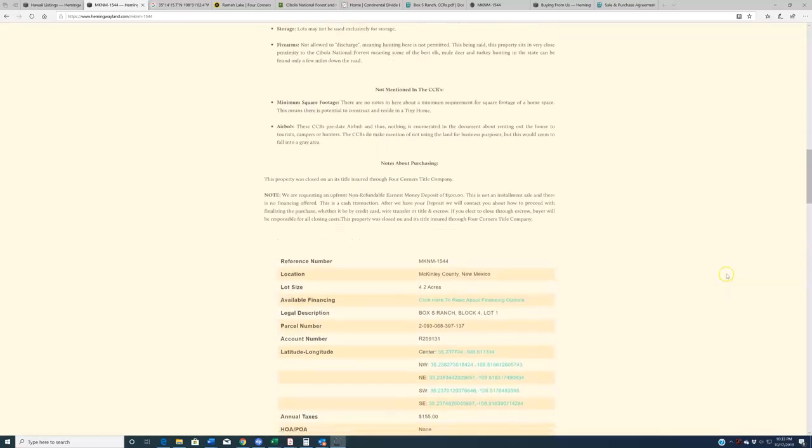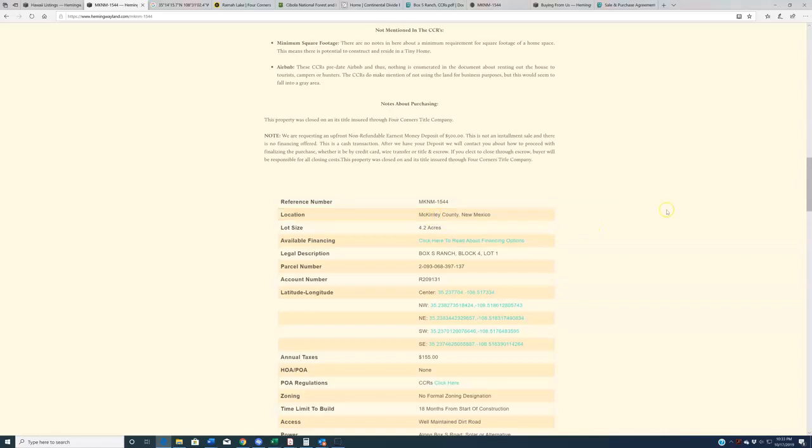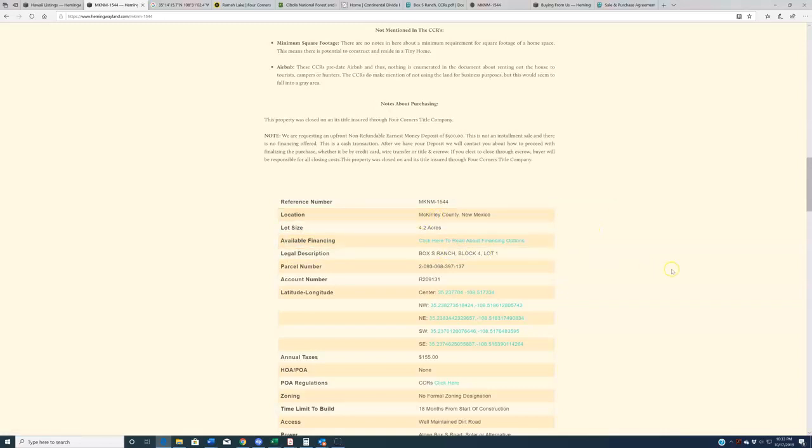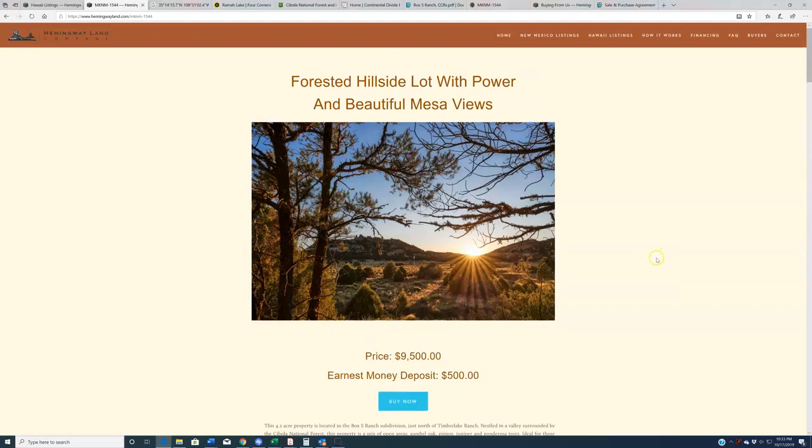So let's get to it. This is reference number MKNM1544, located up in the northwest part of New Mexico in McKinley County. It is 4.2 acres in the Box S Ranch subdivision, and it is priced affordably at $9,500.